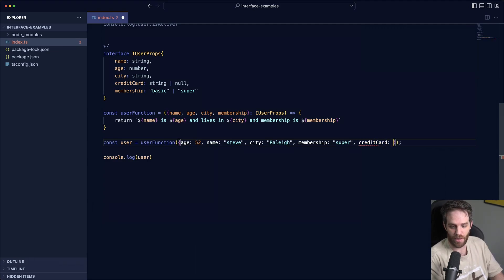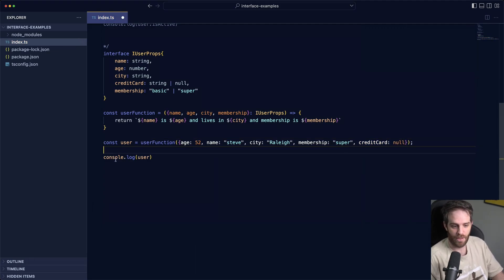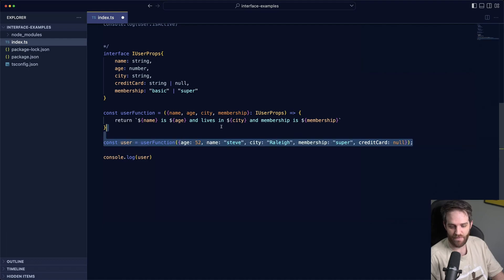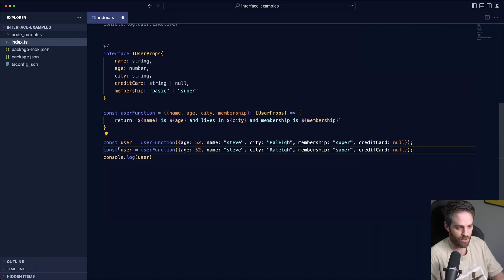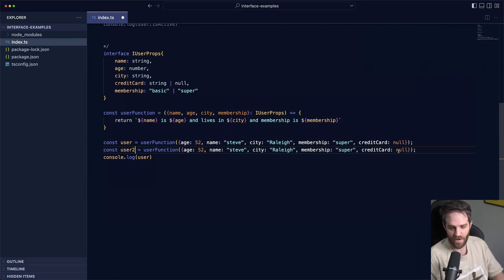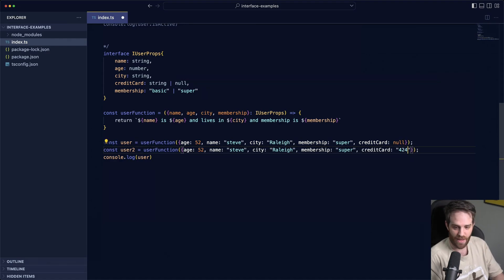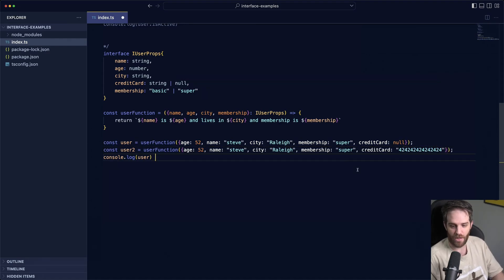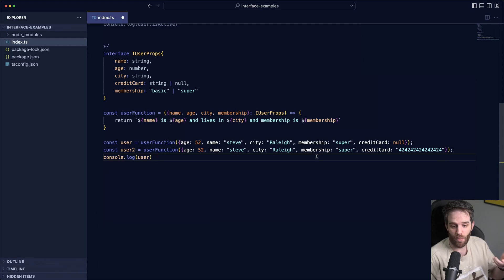But we could create user 2 here, everything's the same but he does have credit card. Both of those are valid still, one of those could work. So I hope you enjoyed this basic introduction to interfaces. If you did enjoy this video make sure to click the subscribe button on screen and I've left the playlist on the right of some Next.js content.